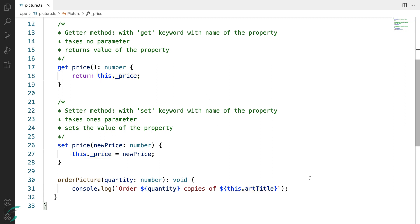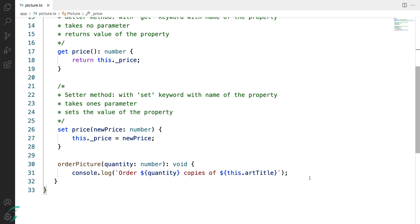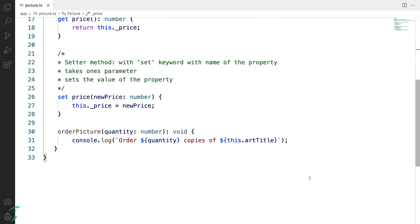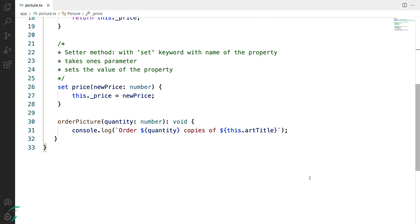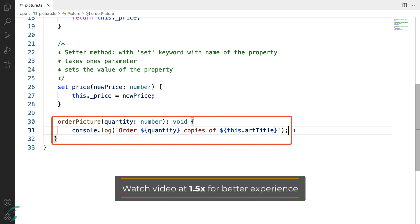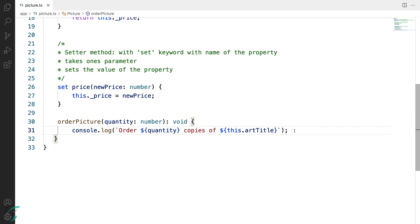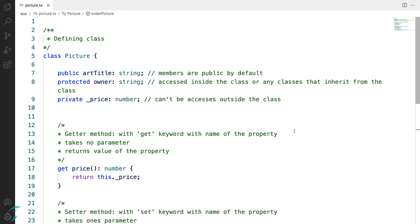Now class methods are defined in the same way as general functions. One difference here is we don't use the function keyword in class method definition. So like any other function, this is the orderPicture. It takes one parameter, returns void, and I have just added a log statement here for the demo purpose. So now we are familiar with the class members in TypeScript.